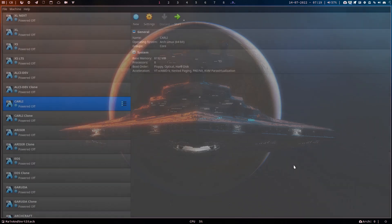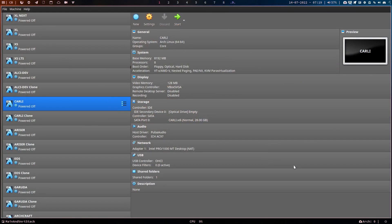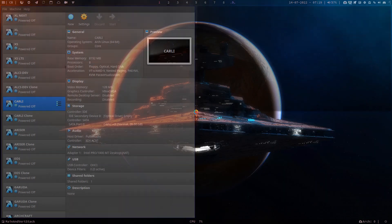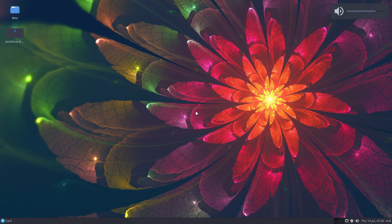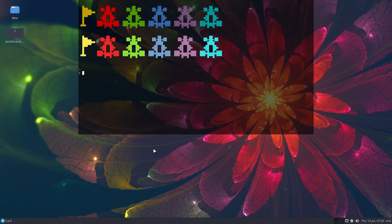Hi guys, welcome. I just got a message back from Derek Tyler that he fixed the awesome configuration. Let's boot up Carly — that's the one we put it on. We could have put it on Garuda, NeverOS, ALCI, or ArcoLinux, anything. I did already an update.